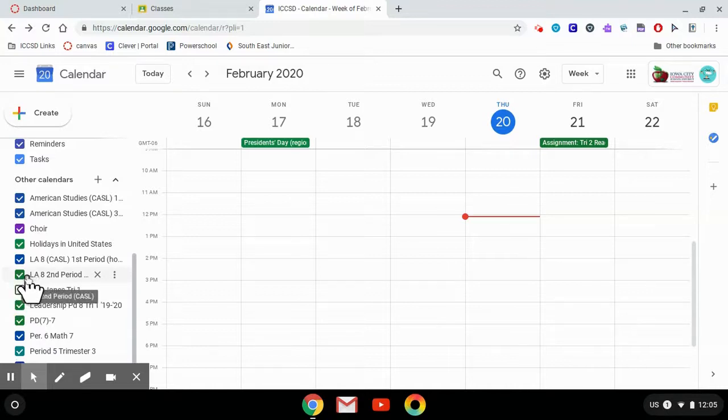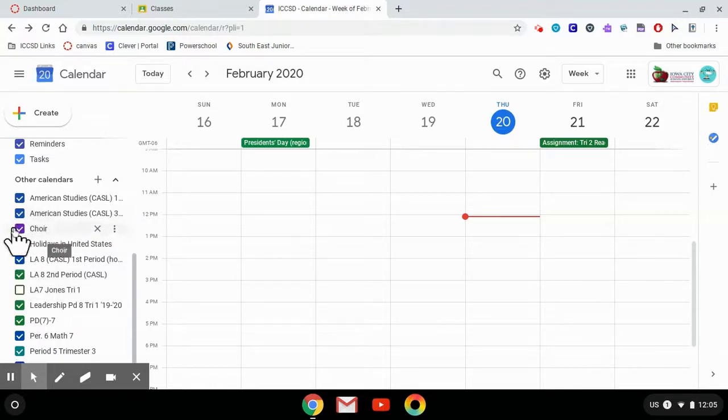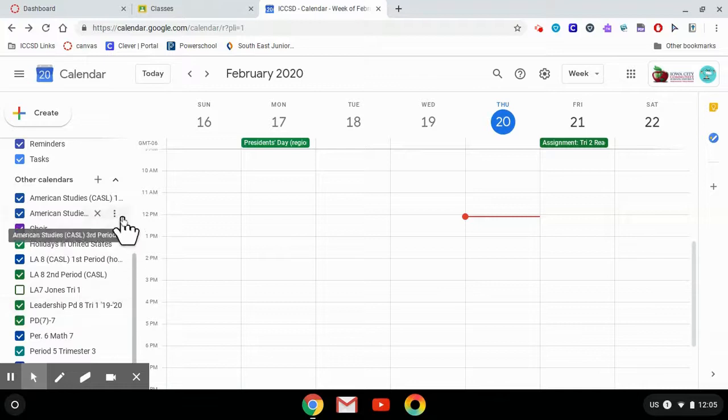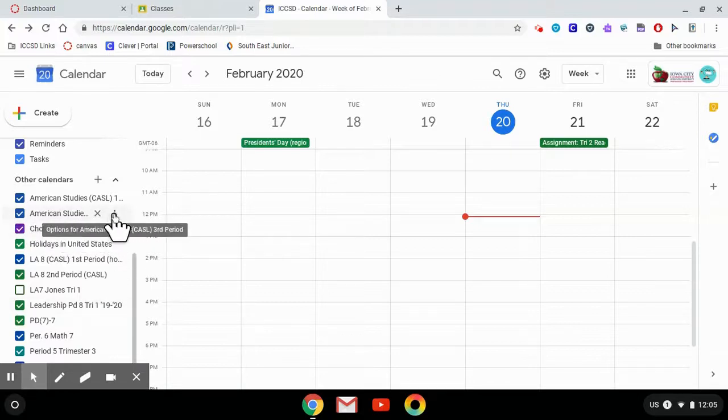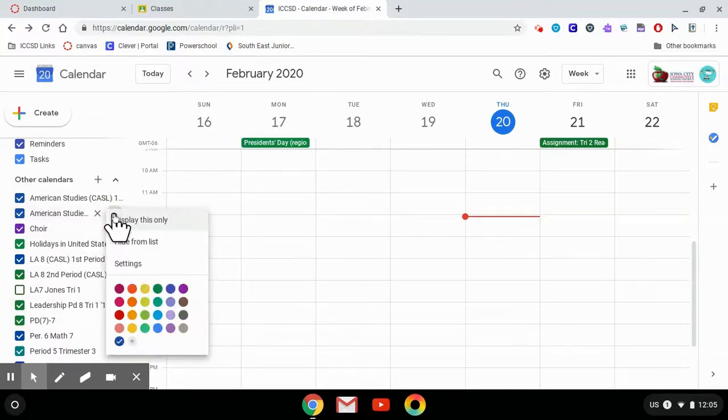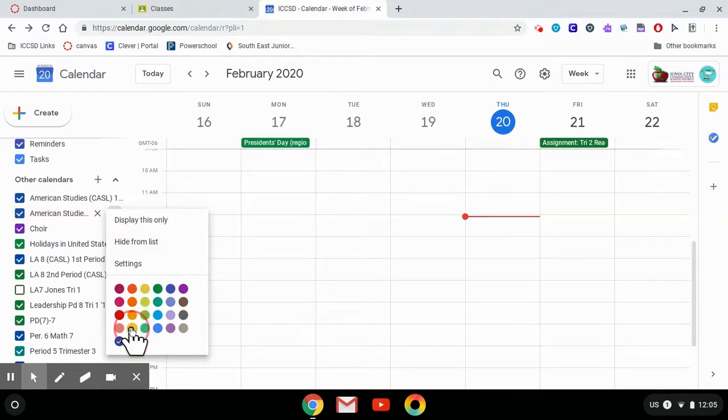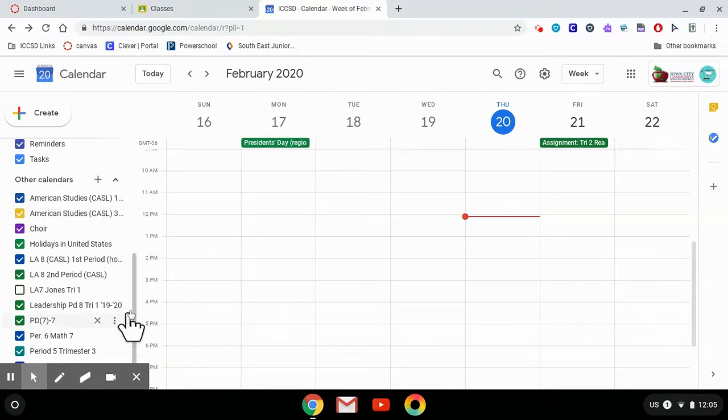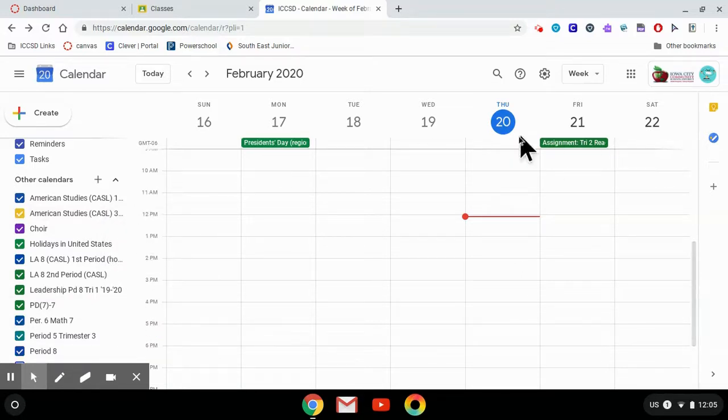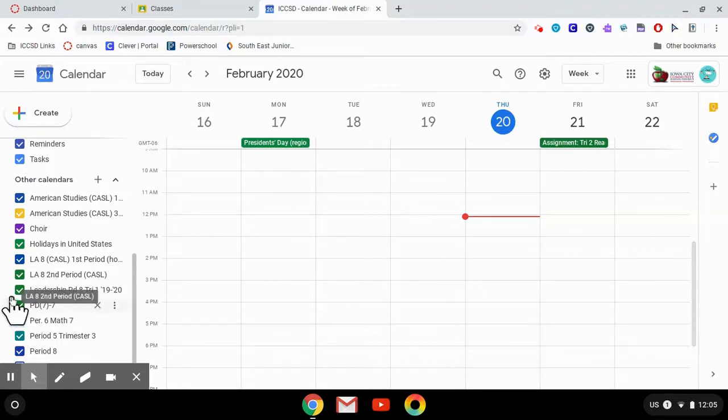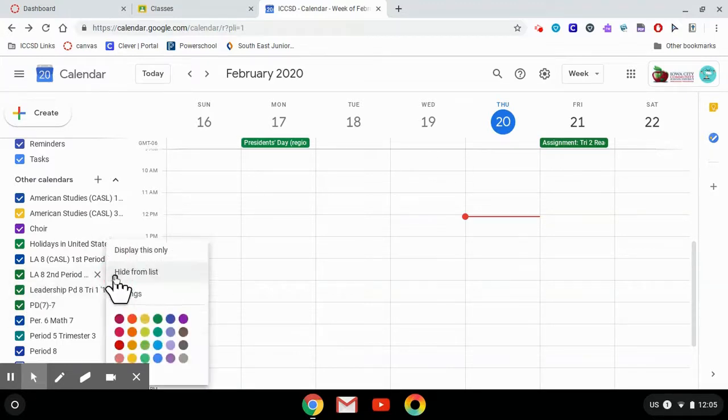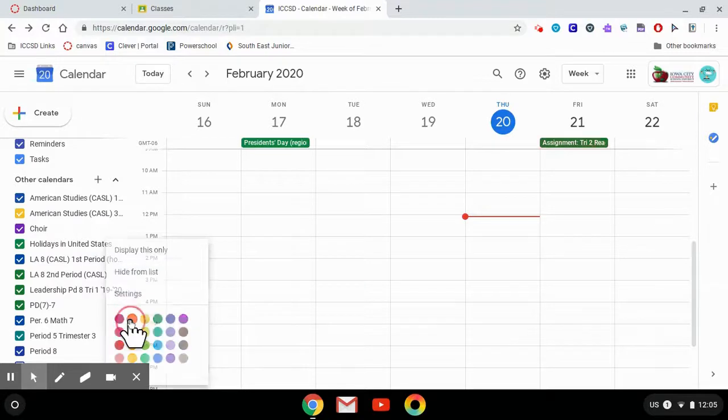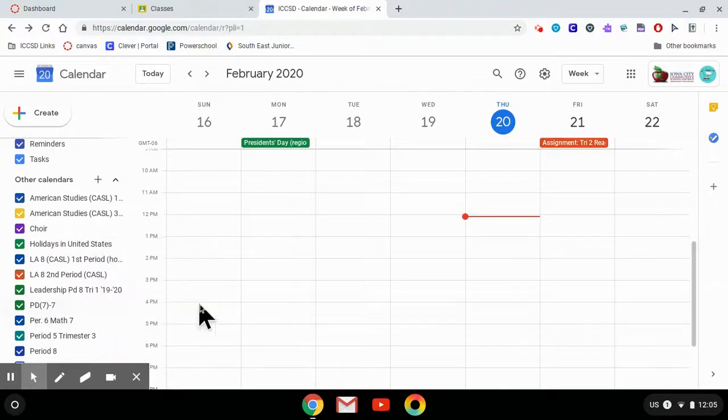And it also has a different color for the different classes. So if you want to make sure that your American Studies class is always yellow, then you could change that color so any assignments for that class will show up as yellow. I can make sure that my Language Arts is tangerine.